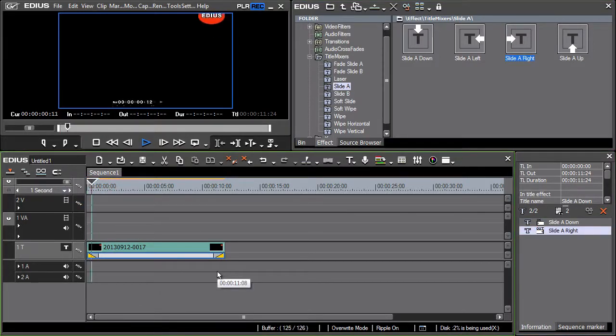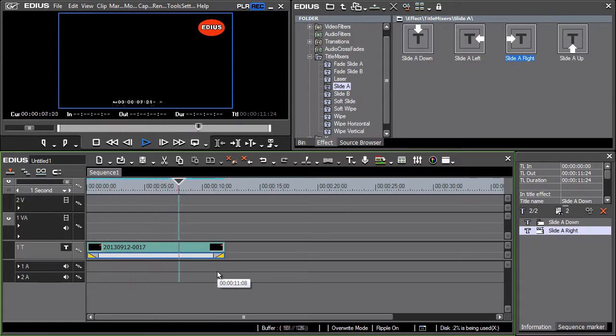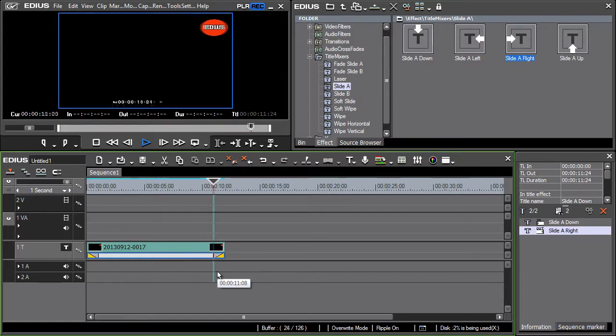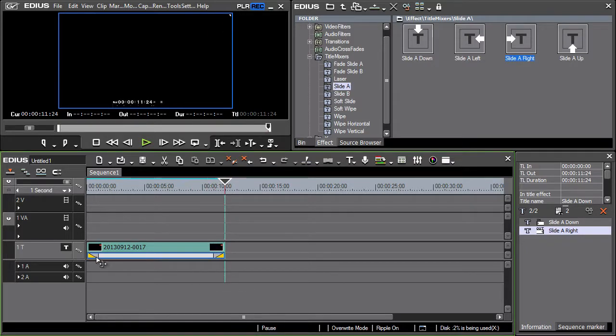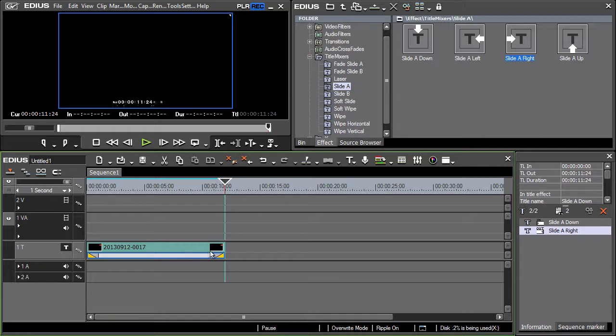Note that the title descends from top to the chosen position, stops and subsequently exits the screen on the right. As we mentioned earlier the first triangle shows the length of the first effect and the end triangle shows the fade out effect. The empty part shows the chosen title position.